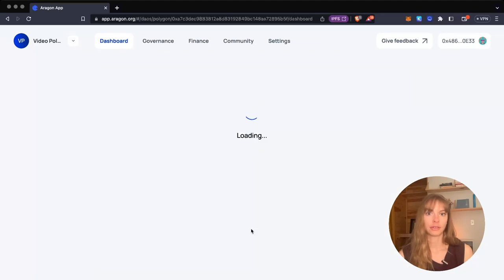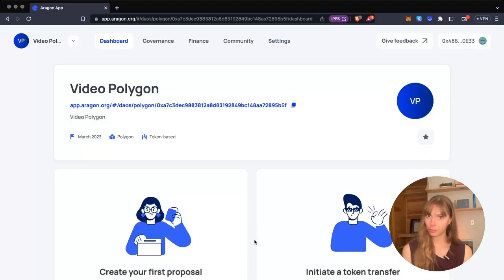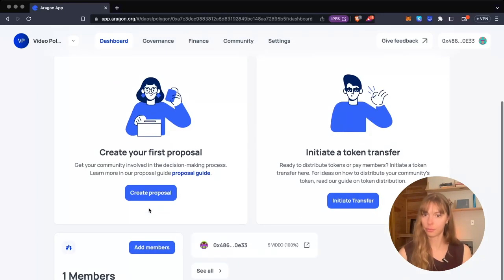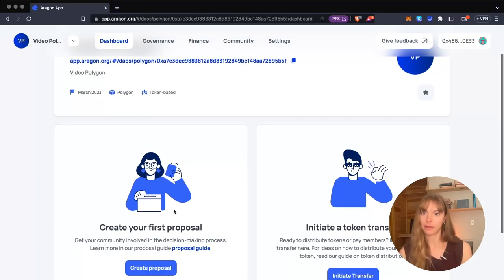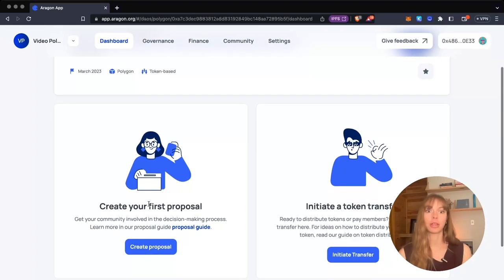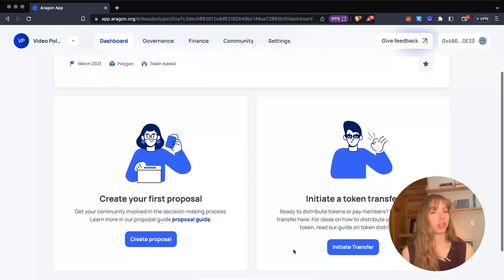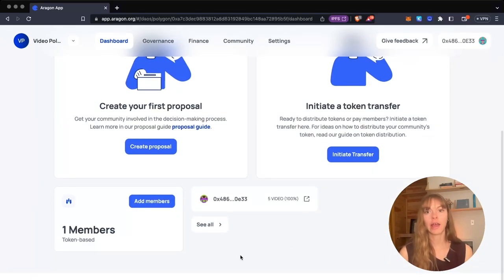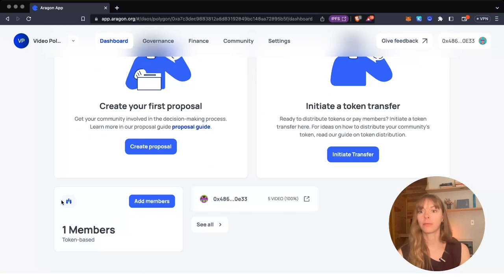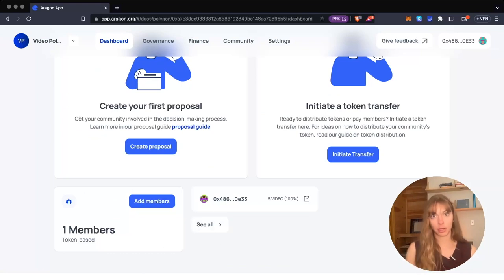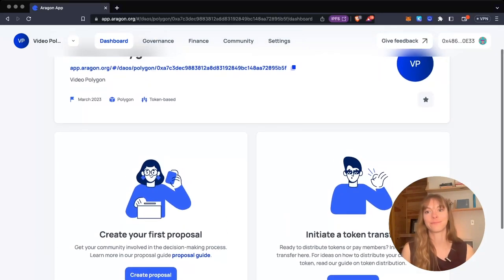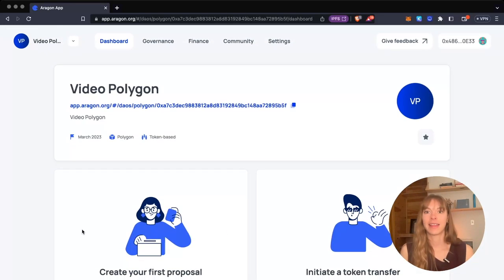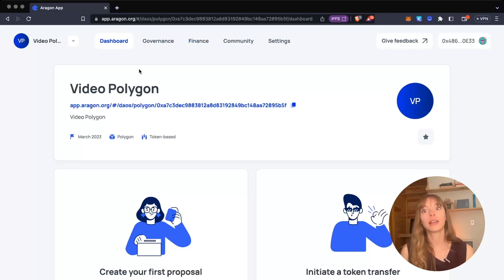Now that your DAO is ready, you can open it. This is my DAO dashboard. This is where members will be able to see any proposals, initiate token transfers, and manage the DAO treasury. You'll be able to see all of the members who are in the DAO—in this case, all of the token holders of the Polygon video token. There's a lot more to explore up here.